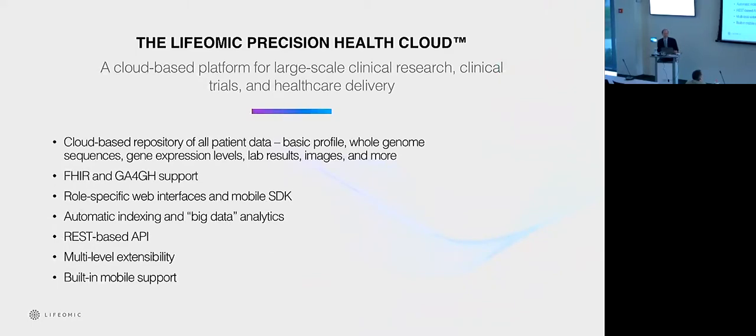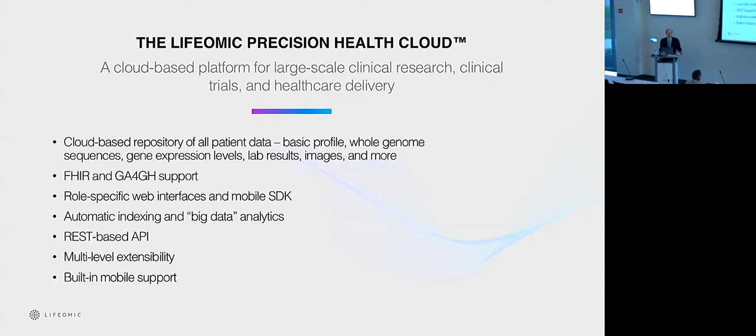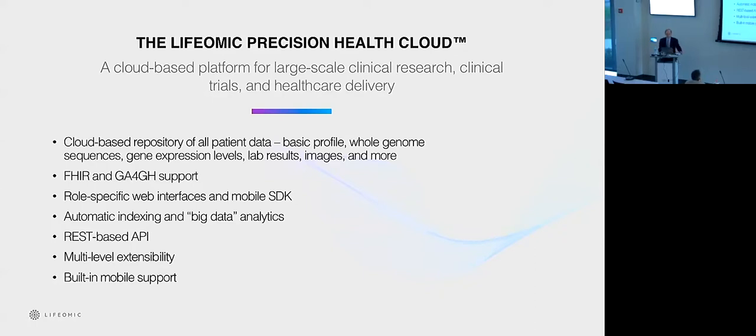So specifically, the foundation of what we're doing at LIFOMIC is building what we call the Precision Health Cloud. So a cloud-based platform for large-scale clinical research, clinical trials, and healthcare delivery, empowering all the stakeholders. So a repository of all the data, we use standards wherever possible. So using the FHIR standards for clinical data management and transfer.